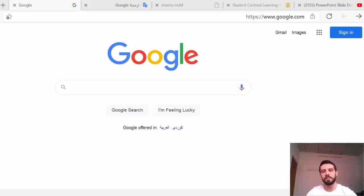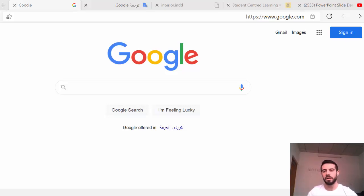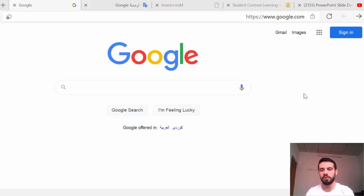Hello everyone and welcome back. In this video I am going to show you how to work with Google Meet — how to create a meeting, how to be the host of the meeting, how to invite people to your meeting, and also how to receive the invitation and join with Google Meet.